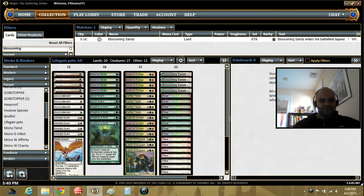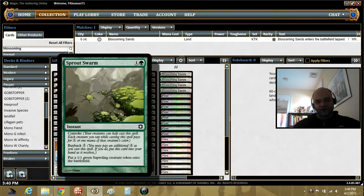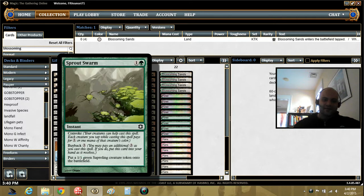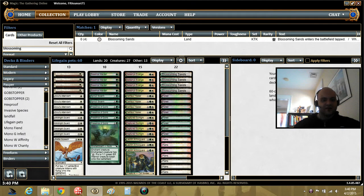And then Sprout Swarm. I don't know if you've ever played with or against this, but this card can get completely out of hand. Once you start getting a few creatures into play, you can basically cast this for free with buyback. And just keep doing it over and over and over again. Make an obscene amount of dudes and gain an obscene amount of life in this deck.